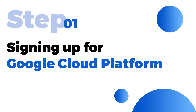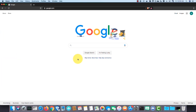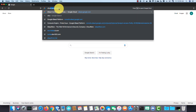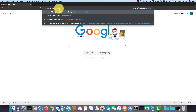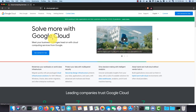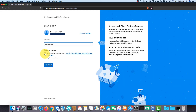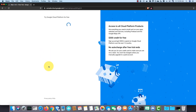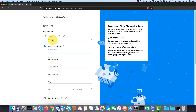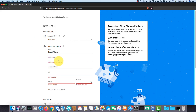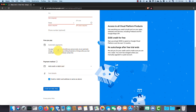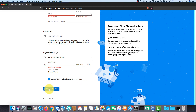The first step is signing up for Google Cloud Platform. In the address bar, type cloud.google.com and hit enter. Then click on 'Get Started for Free'. Select your country from the drop-down menu, then check the checkbox and click on continue. Fill in your contact info and credit card details, then click on 'Start My Free Trial'.